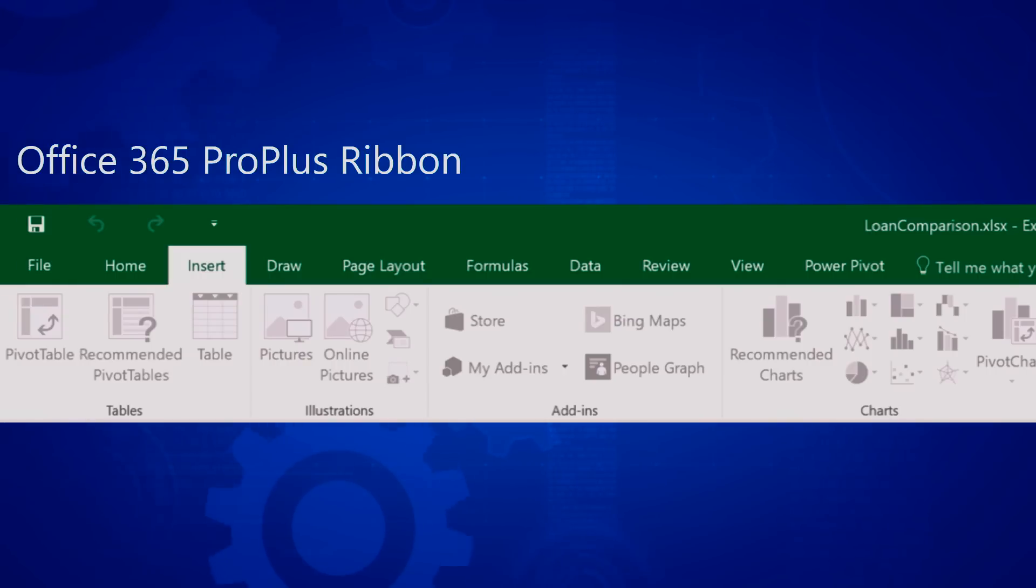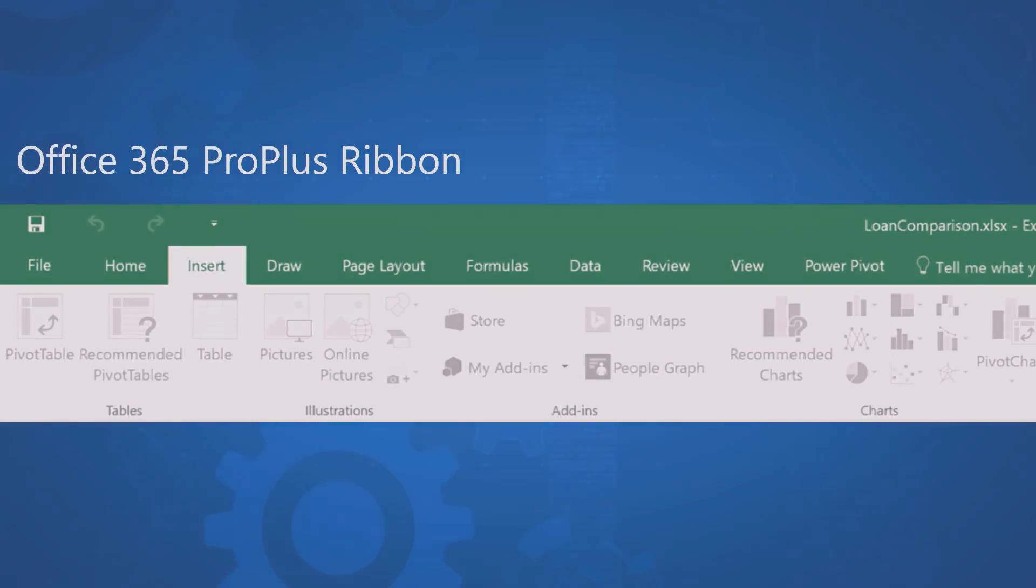However, I'd like to show you what it looks like to someone with a retinal disorder like myself or to someone with cataracts. As you can see most of the content completely disappears. Really just the tab names are visible.